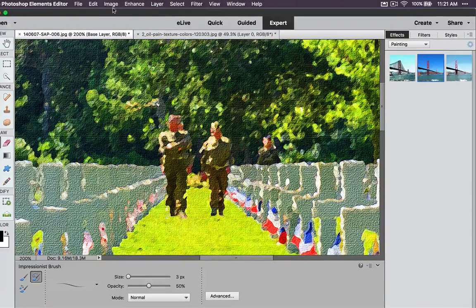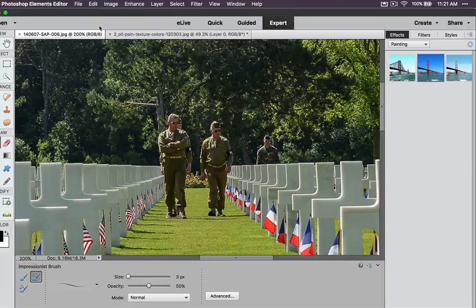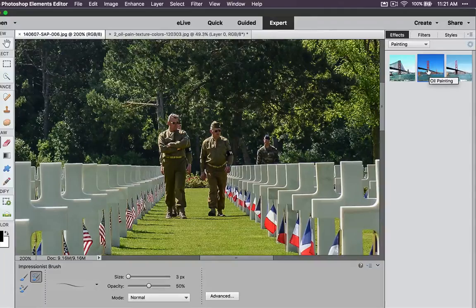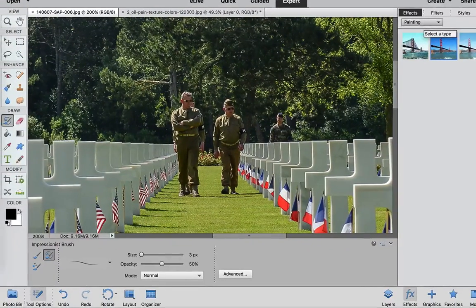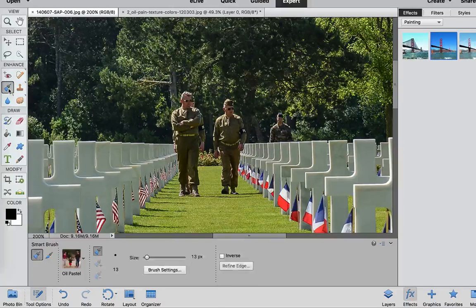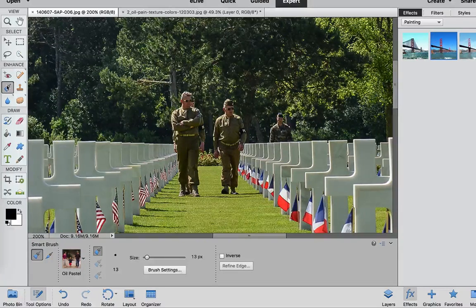I'm going to revert this by going to Edit > Revert, back to the original photo, and then I'm going to show you another option. If you don't like this option under FX > Painting, we're going to go to our Smart Brush. The Smart Brush is under Enhance, right there, or you can hit the F key on your keyboard to go to the Smart Brush.